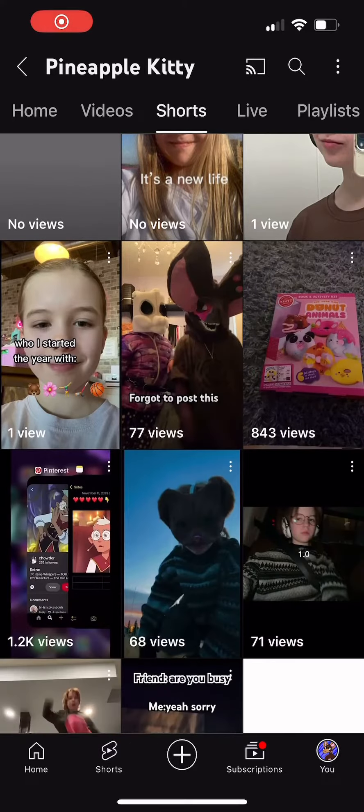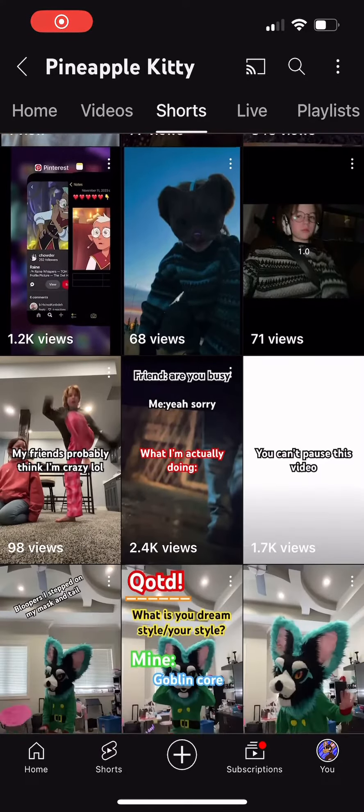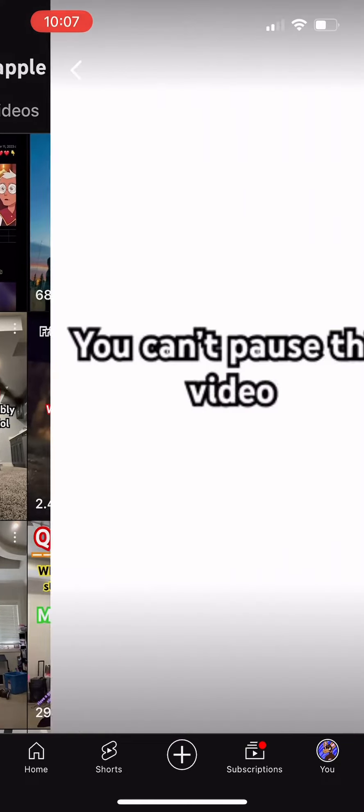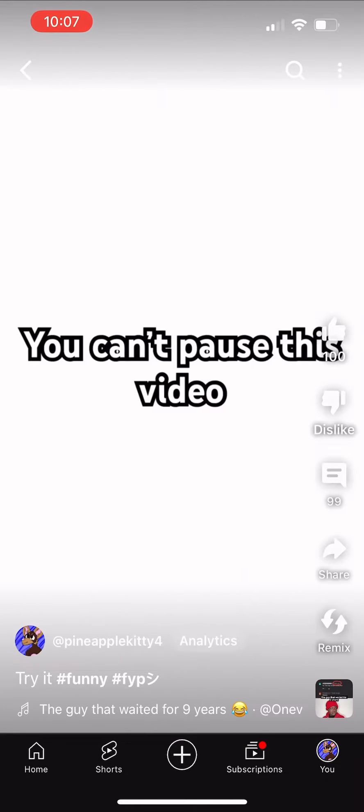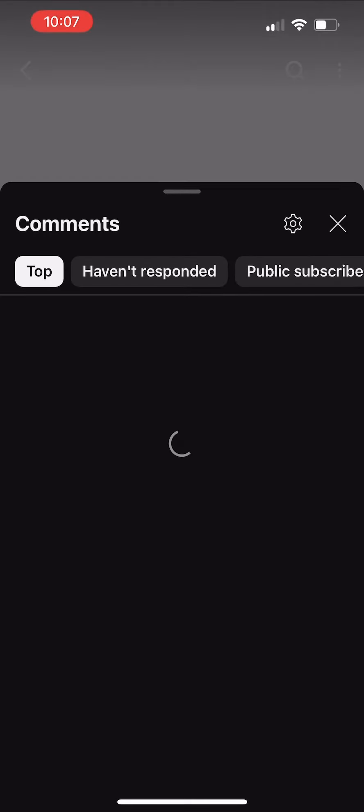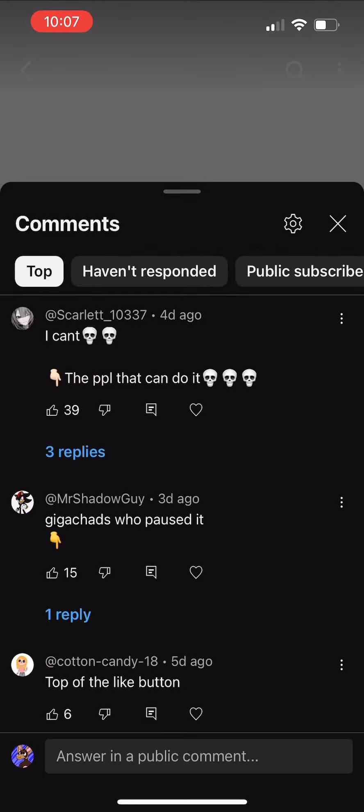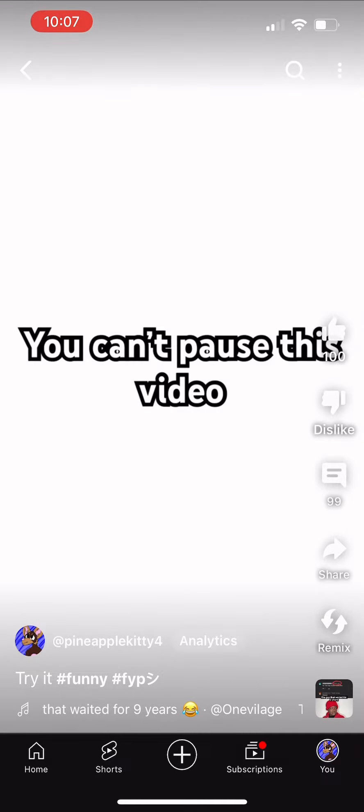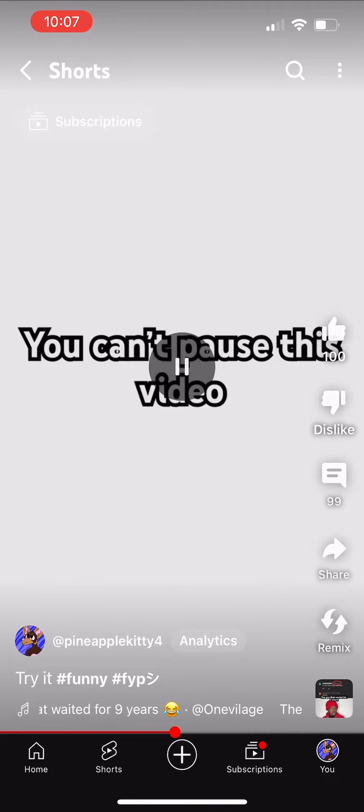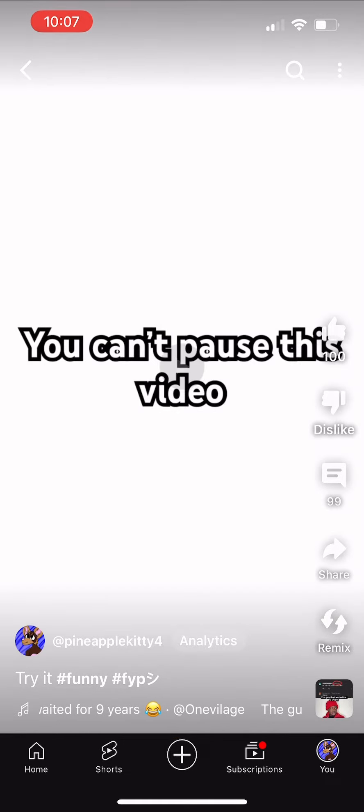Someone asked me for a tutorial on how to do this video where you cannot pause it if you click in the center, but you can pause it if you click on the corners.